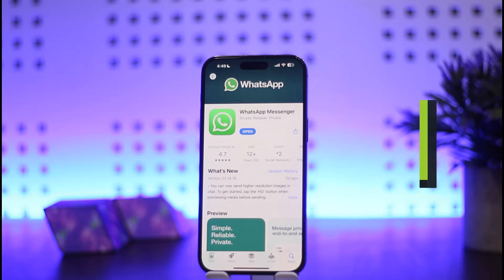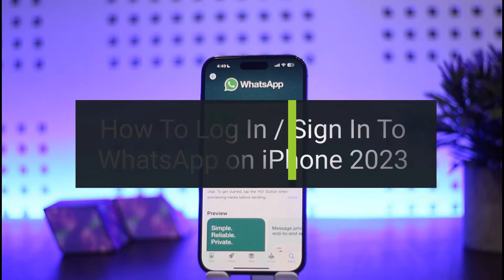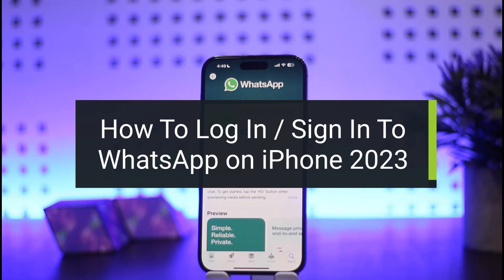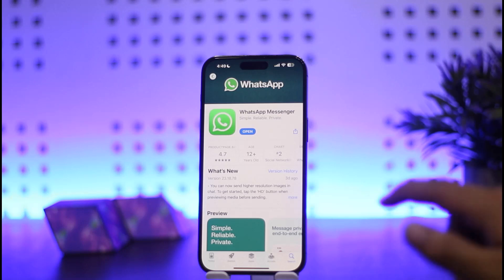How to log in to WhatsApp Messenger on iPhone. Hello everybody, welcome back to my channel How To Apps. This is me Vipen Plus Net, and today I'll guide you on how you can log in to your WhatsApp account on iPhone. The process itself is quite simple and easy.